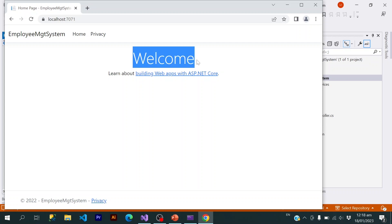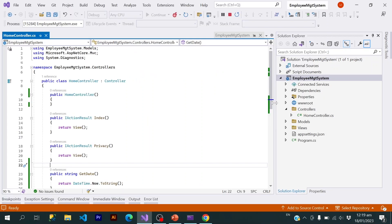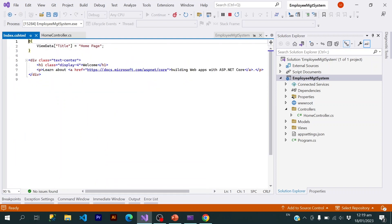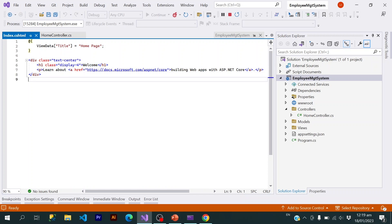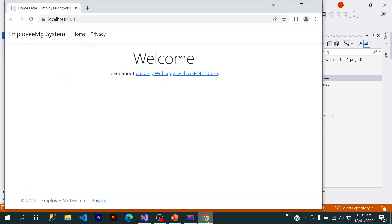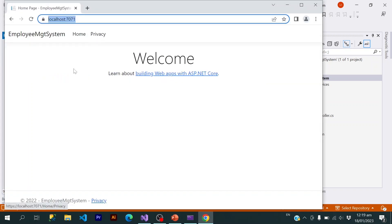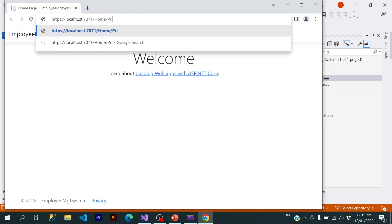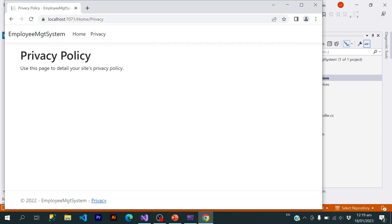You might be wondering where the 'Welcome' text is coming from. If you have a default application and you right-click on Index and go to the view, we have a view file that says 'Welcome, learn ASP.NET Core web apps.' That is how it is displaying the data. If I target the Privacy action using Home/Privacy, this is how the Privacy page is being rendered.